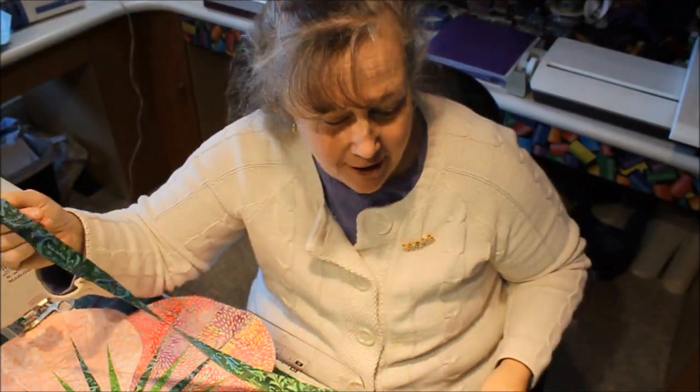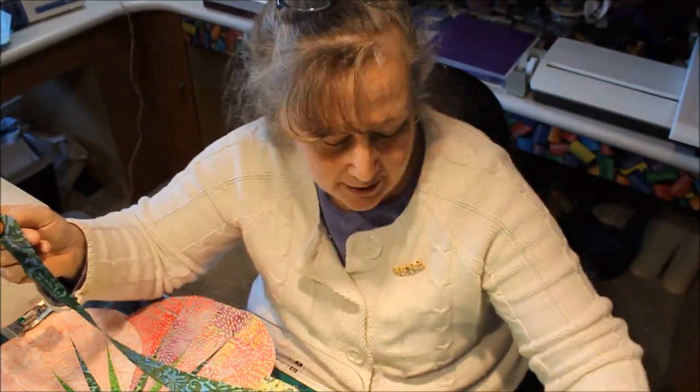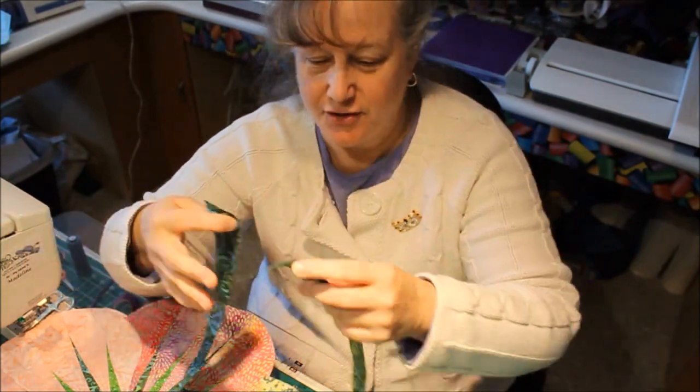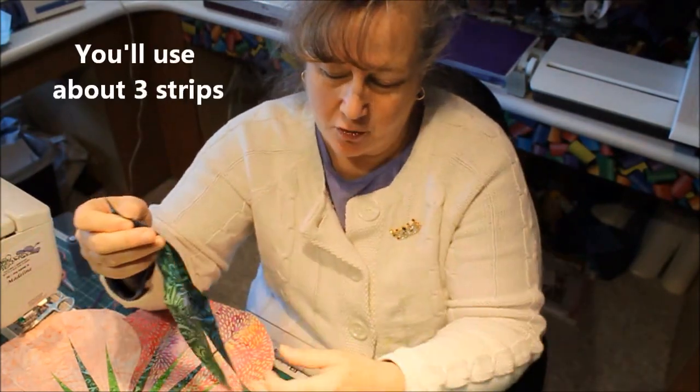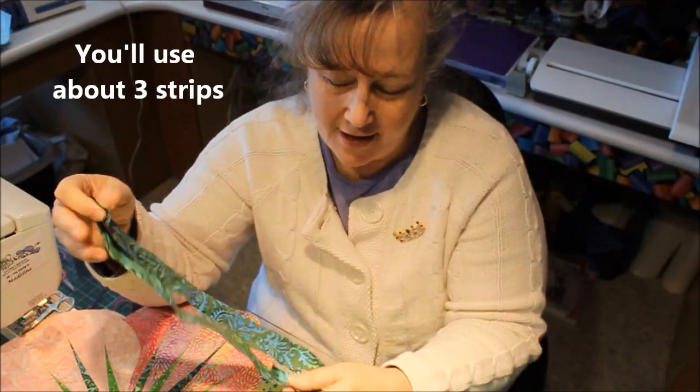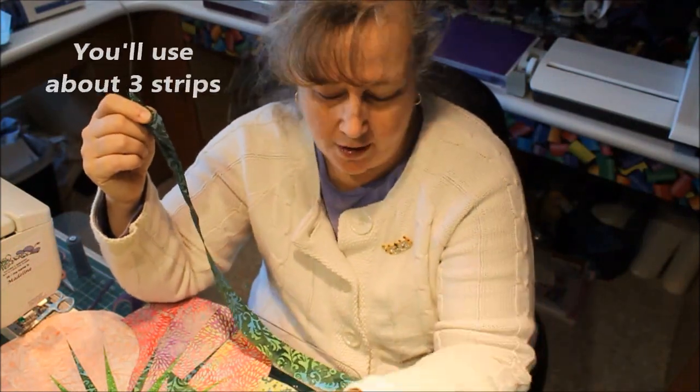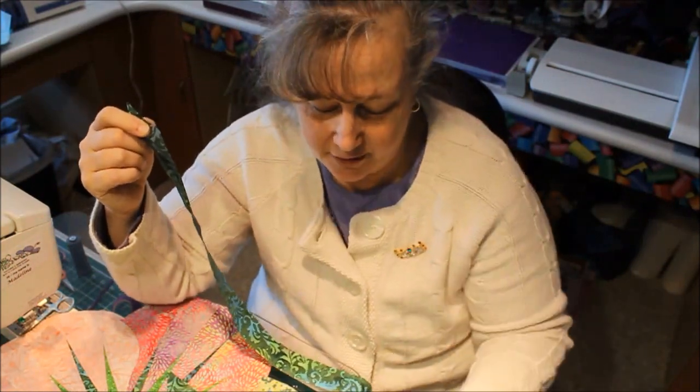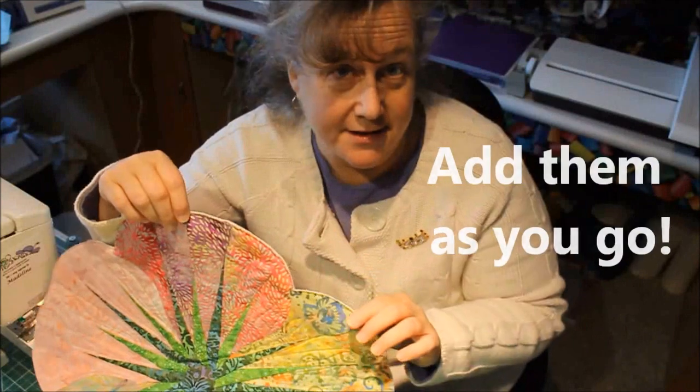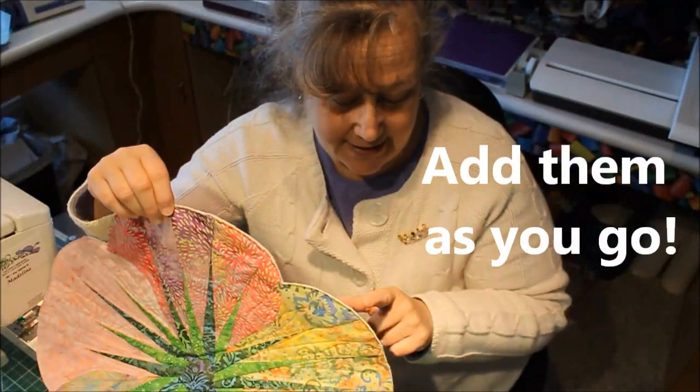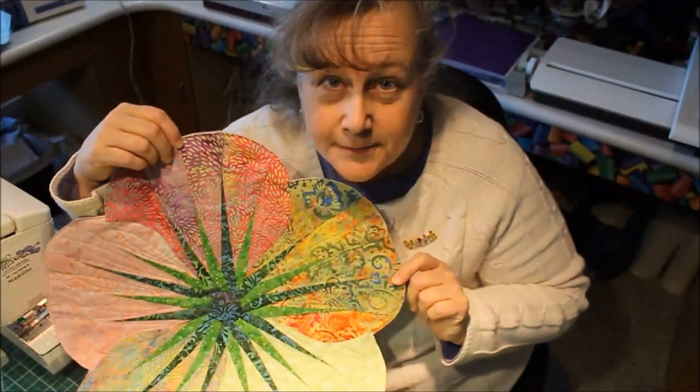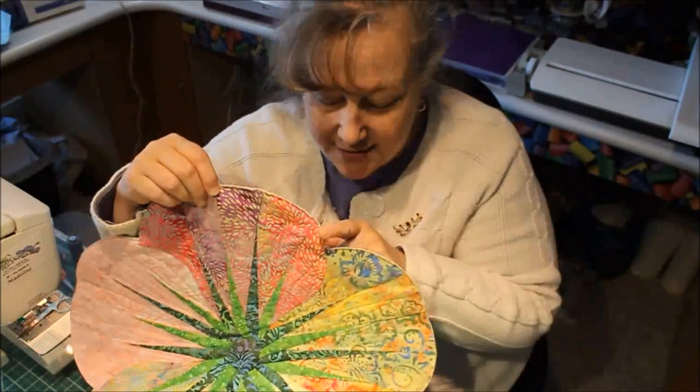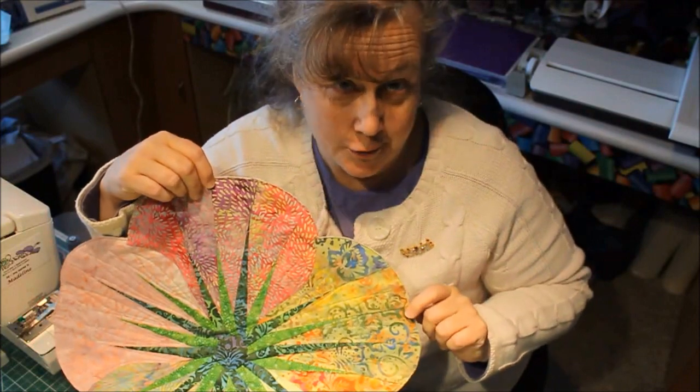When you start off with a half a yard of fabric you end up with different size strips because you're starting from the corner. That's good because we don't want to sew these together at the beginning. We want to end the seam at the outside of the circle instead of the inside corner that we're paying attention to.